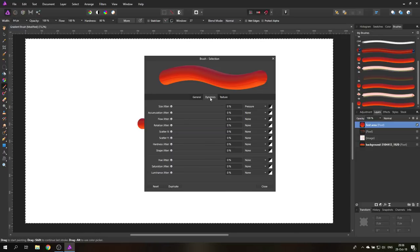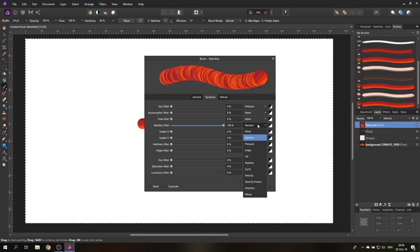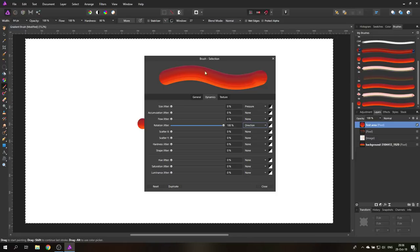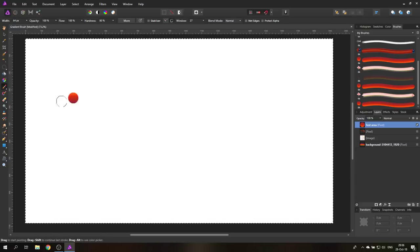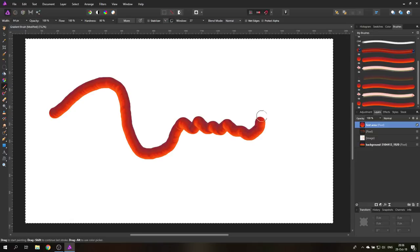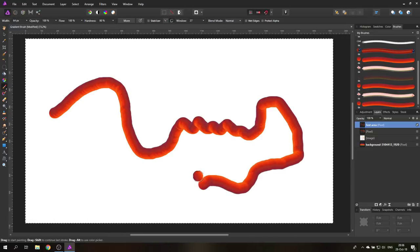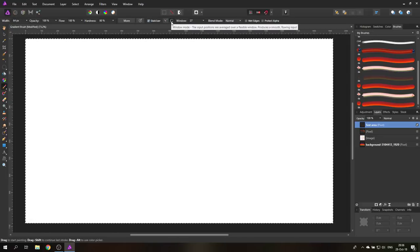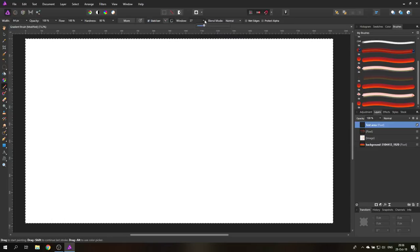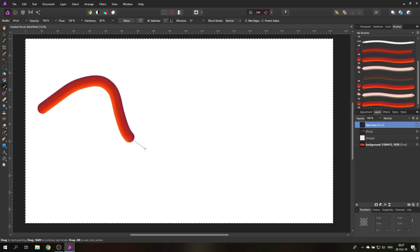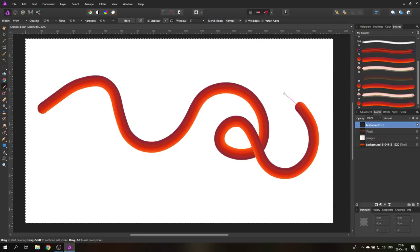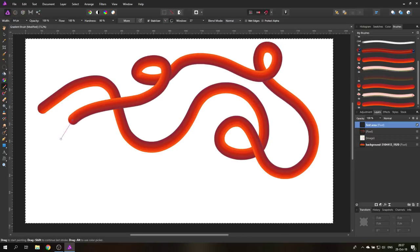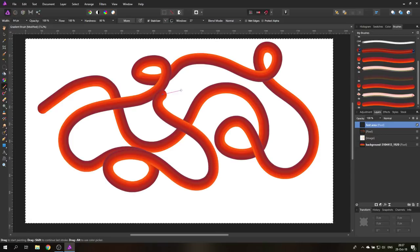Next, go to Dynamics and set the Rotation Jitter to 100%. Right now it's set to 'Random,' which is not what we want — change it to 'Direction.' This will rotate our texture always in the direction the brush is moving. You'll notice it follows the direction but there are still some jitters and it's not smooth. To fix that, click 'Stabilizer' and select the icon with the little circle. Set the sensitivity to around 27 — or any value that fits your working style. Now it's much smoother and the gradient follows the brush rotation, with the dark always on one side and the light on the other.